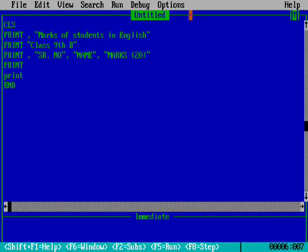Print. Here also I'm using comma. What is the serial number? 1. Then what is the name of the student? Amit. Nice name. Next, how much marks did he obtain? He is a bright student, so he will be getting 19 marks.